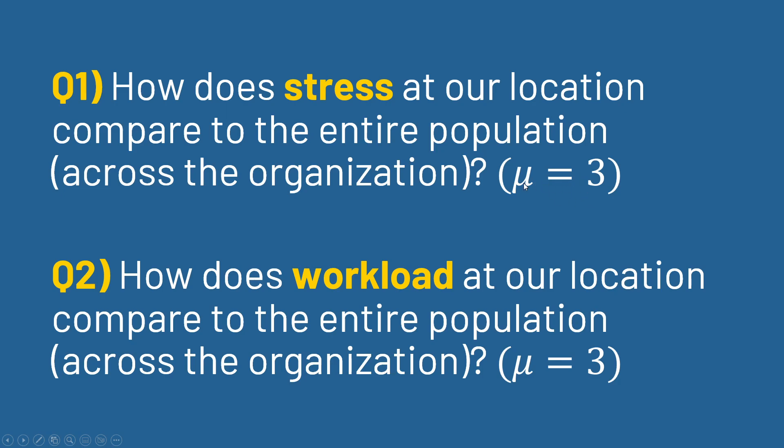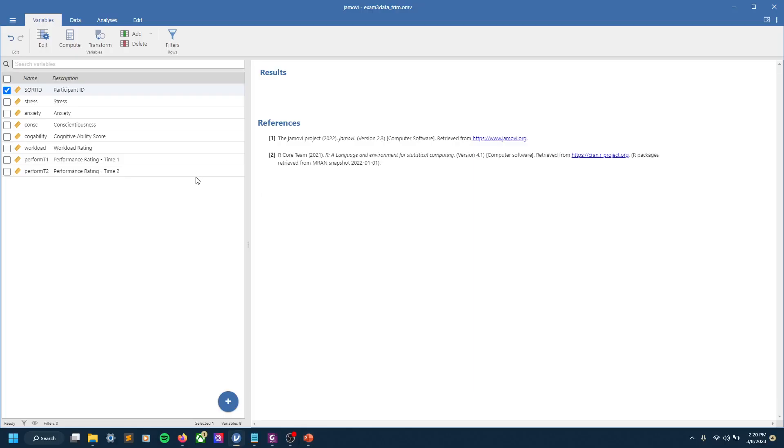This is on a one-to-five scale, kind of right in the middle. And we want to answer the same question for workload too, with a similar population mean of 3. So let's go to JMOBI and look.